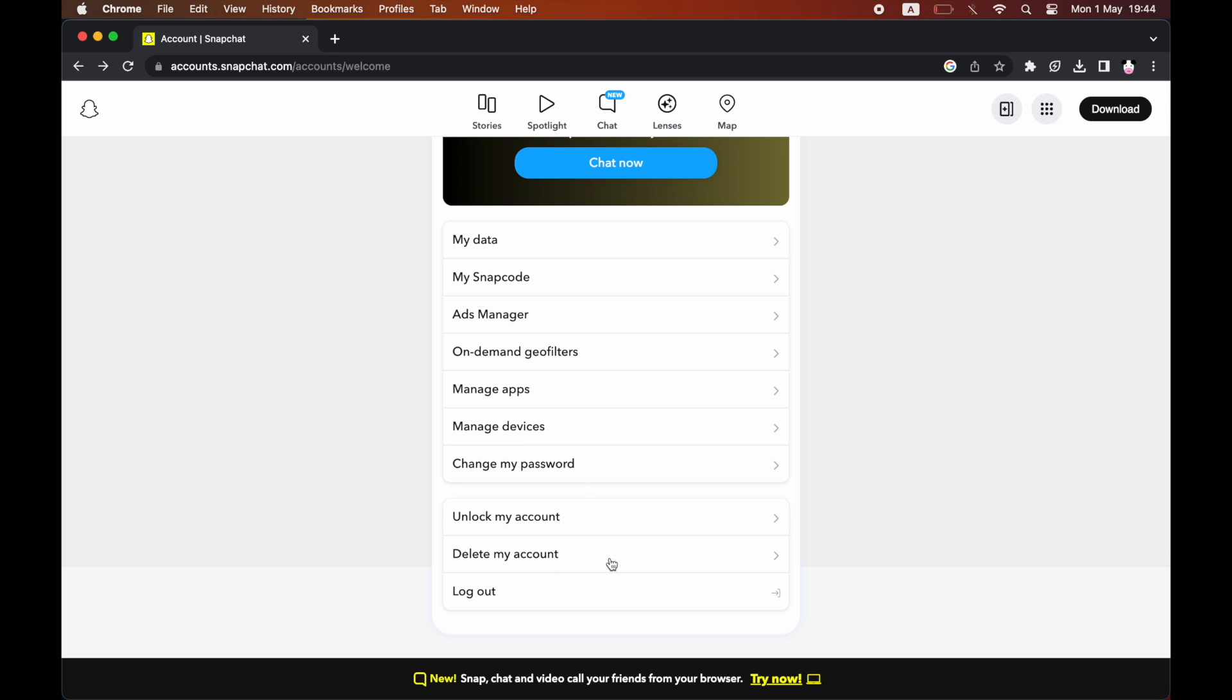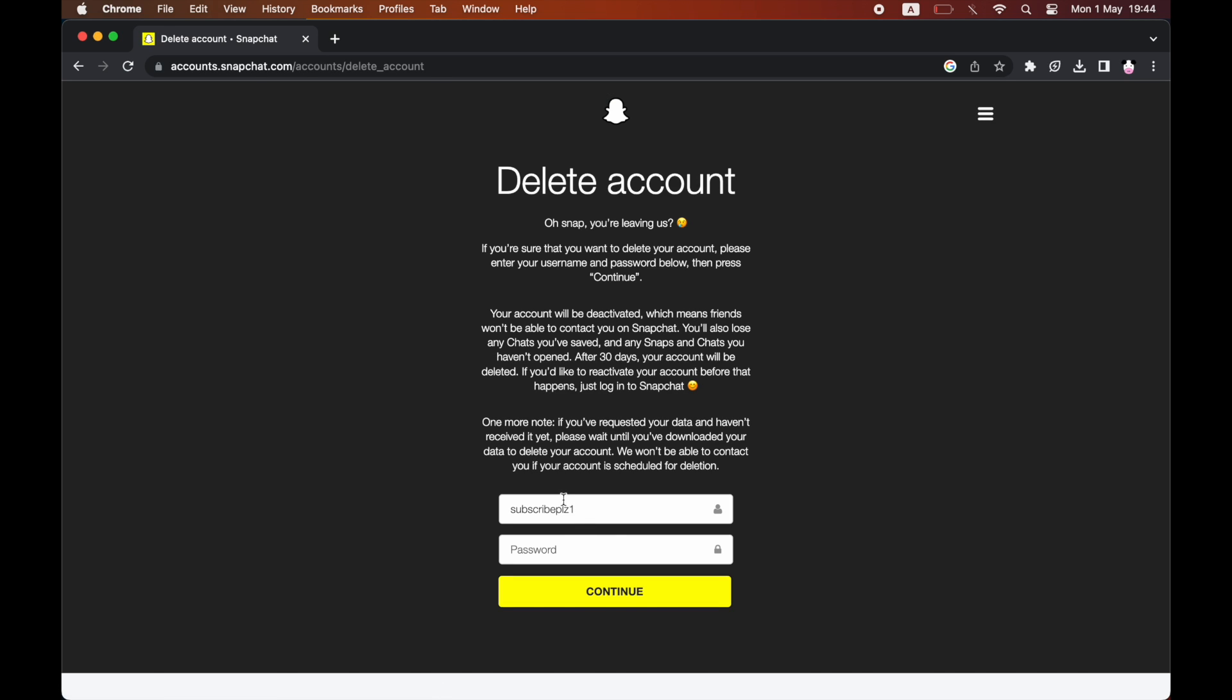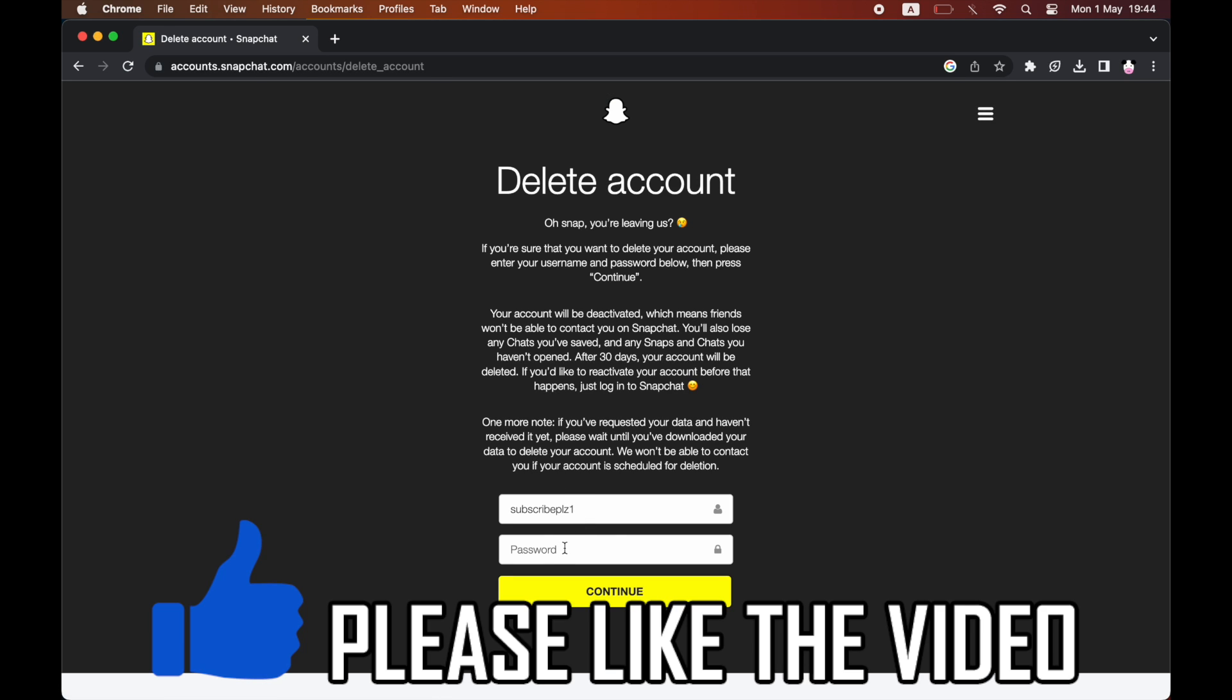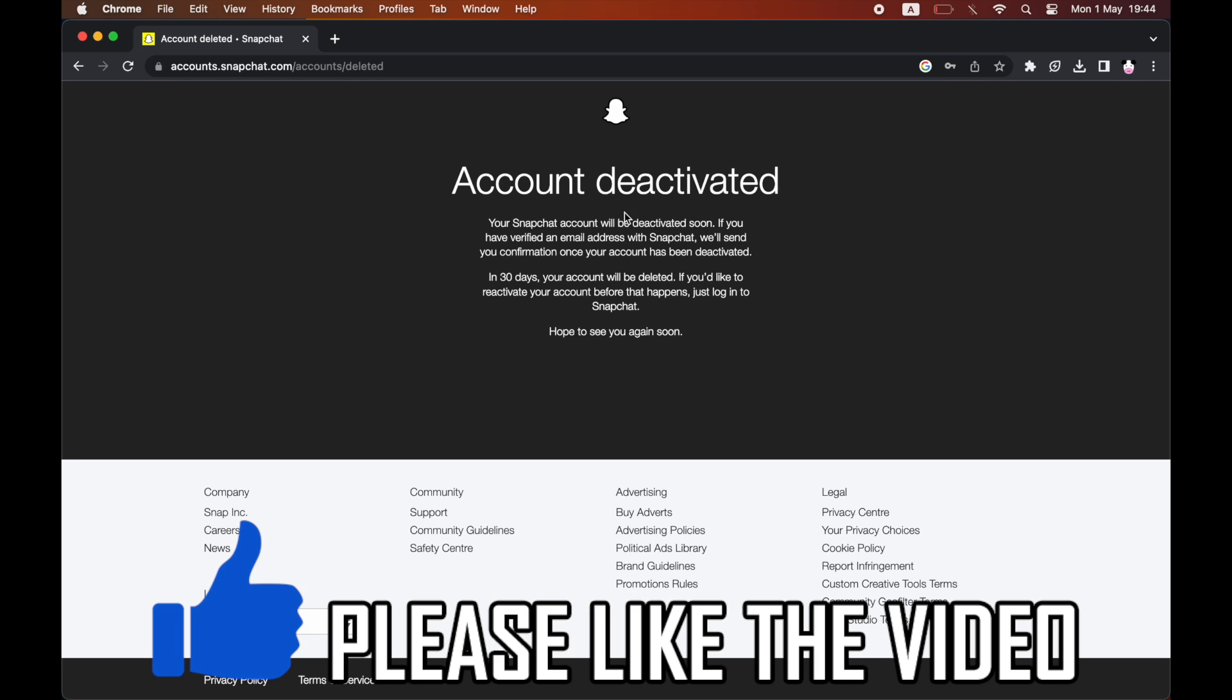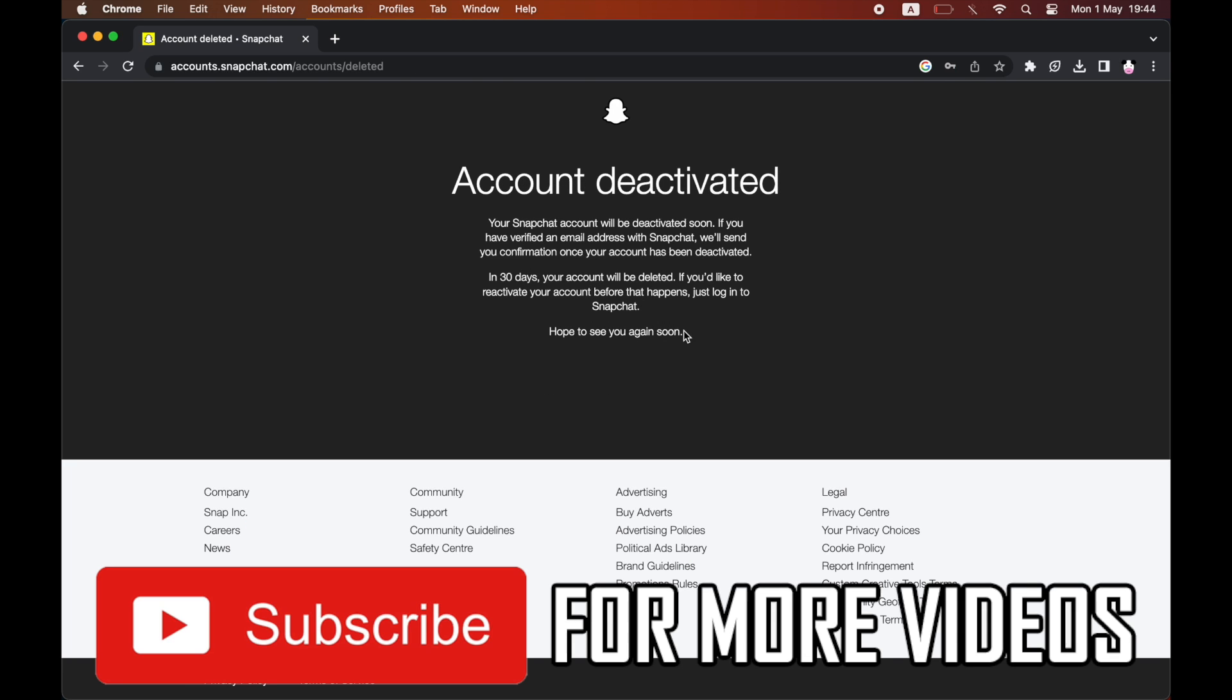What you'll need to do there is go to the bottom and click 'Delete My Account.' If that one doesn't work, then type in your password, click continue, and then the account will be deleted if the first Snapchat app way doesn't work.